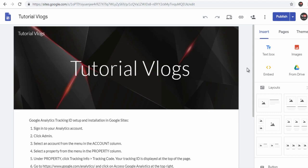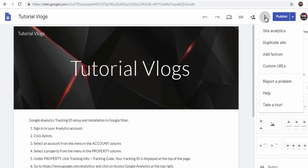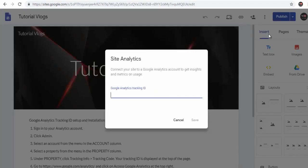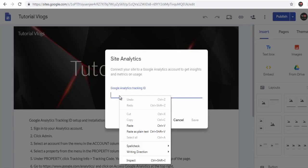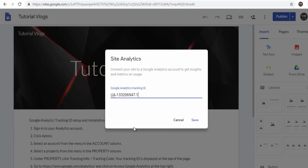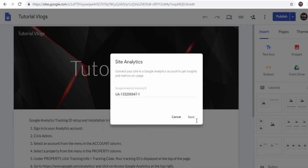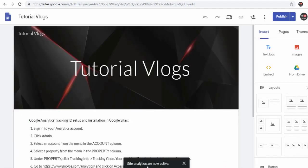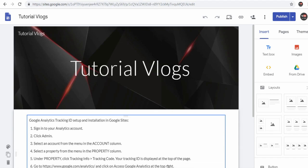Click this more icon on the top menu and click site analytics tab. In the site analytics pop-up window, paste the tracking ID and click save button. And we are done with installing tracking ID in Google site.